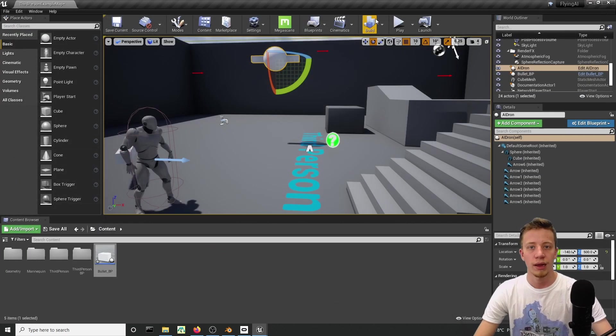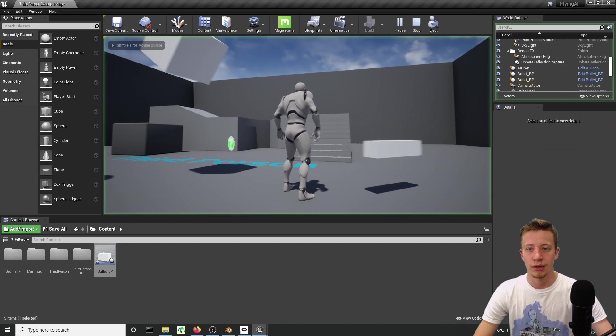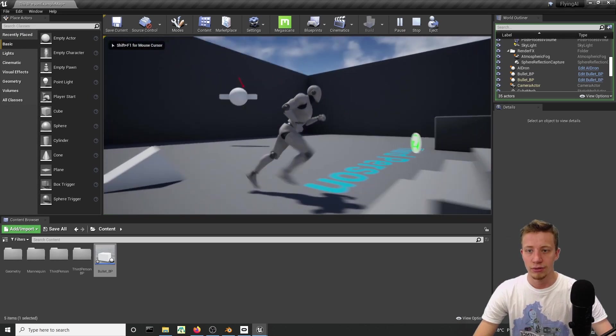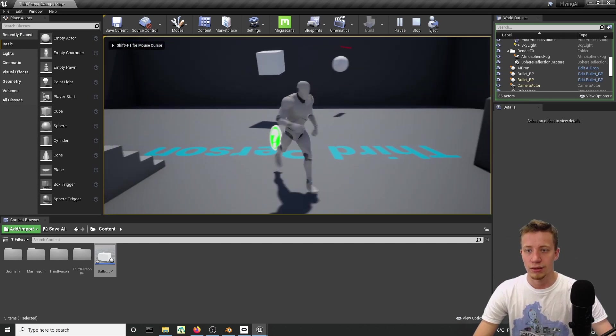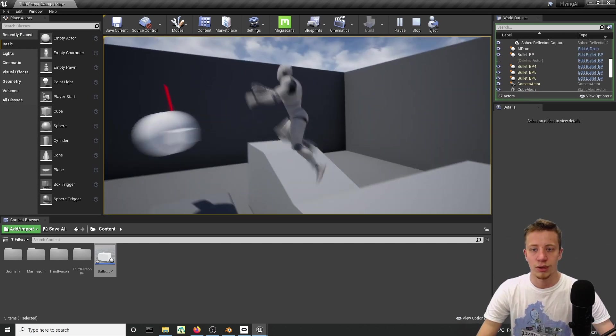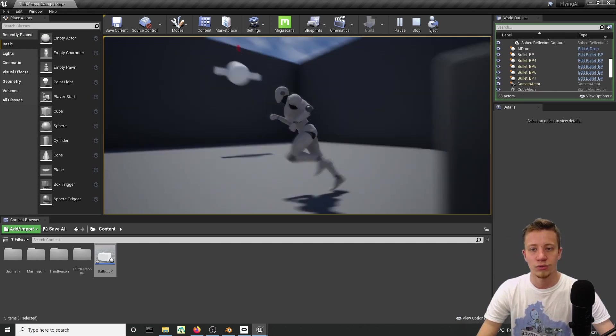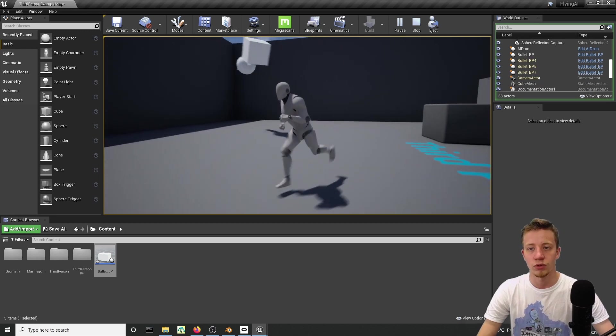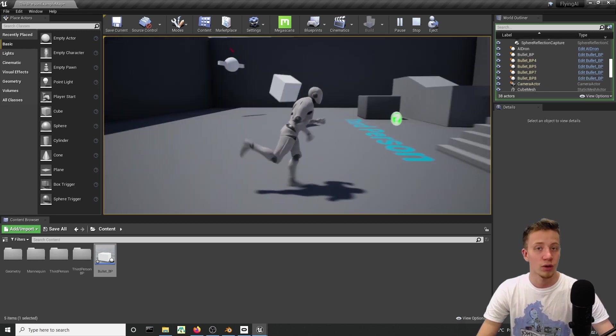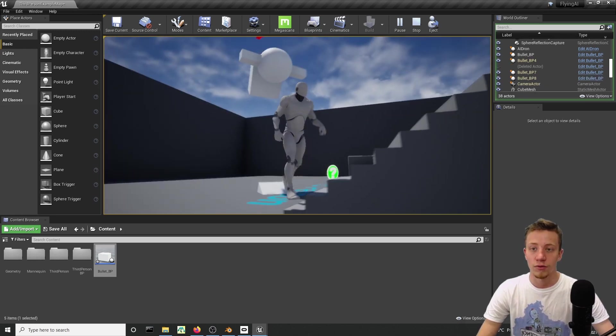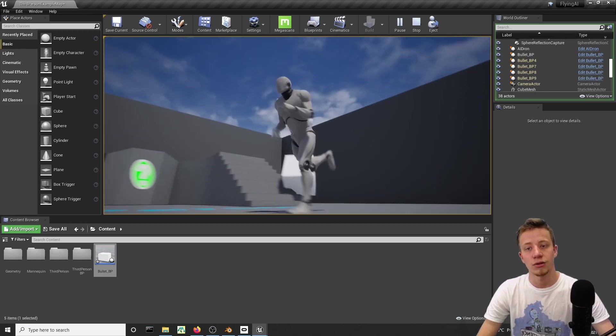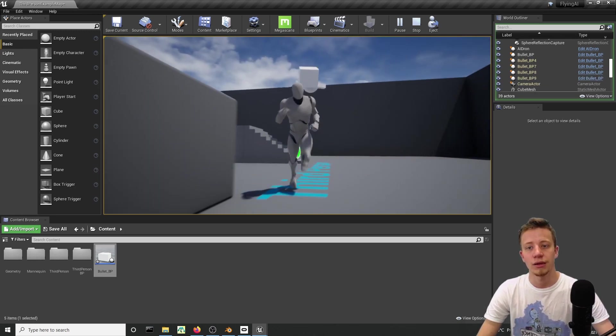Right, compile and click on play. And now look at that, you got a drone moving around and shooting at you. What more can you want from life and your flying AI?